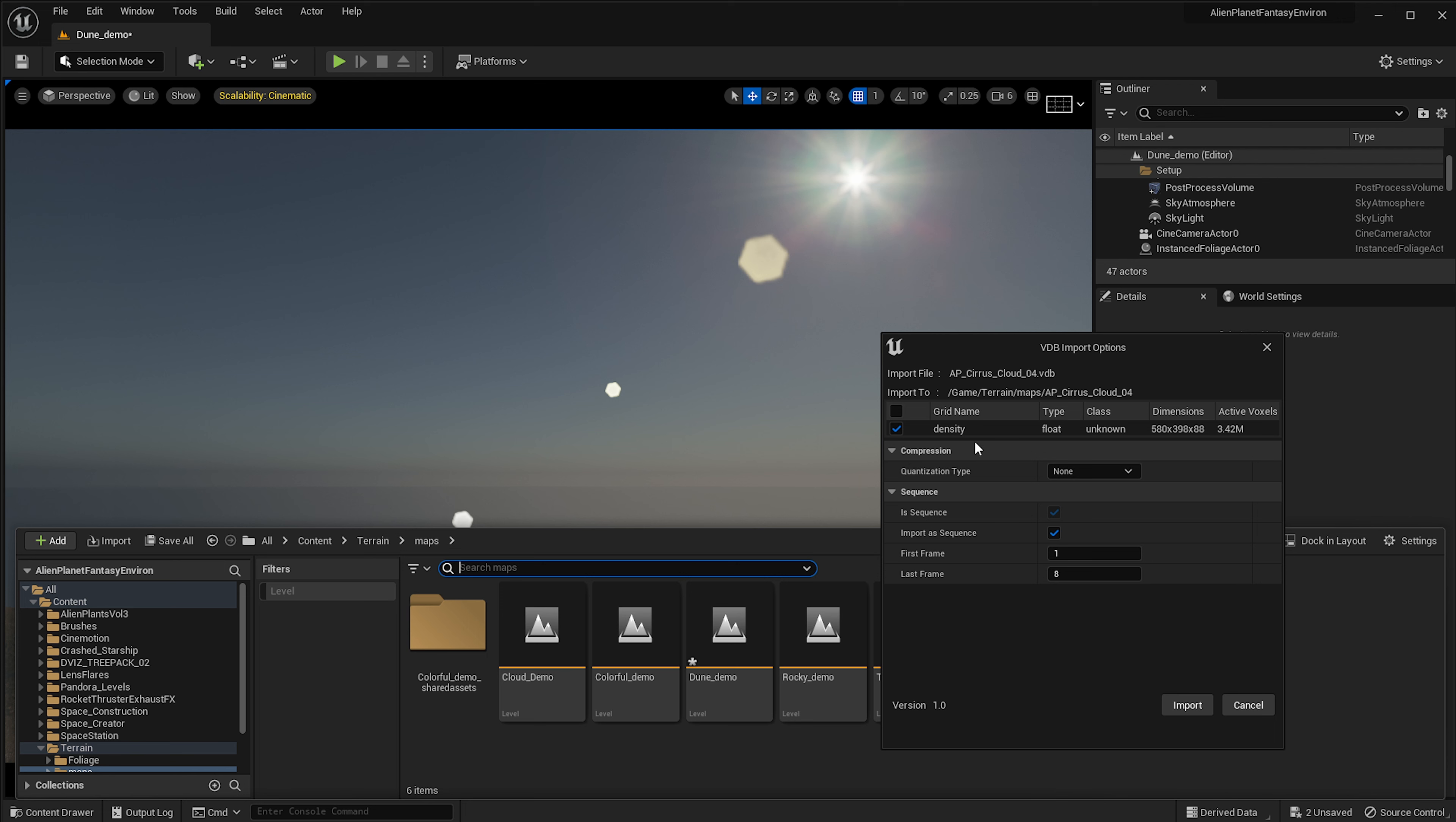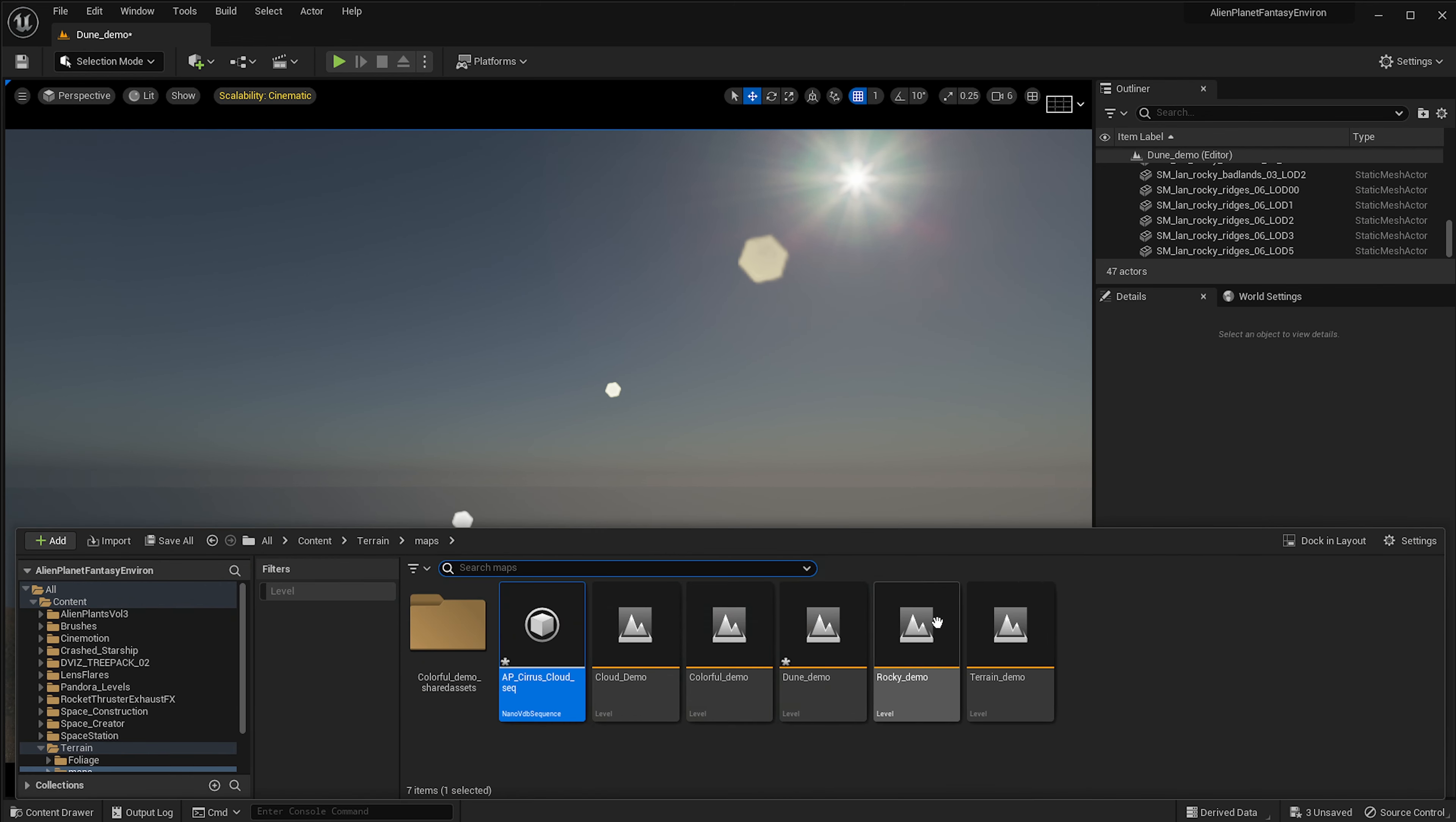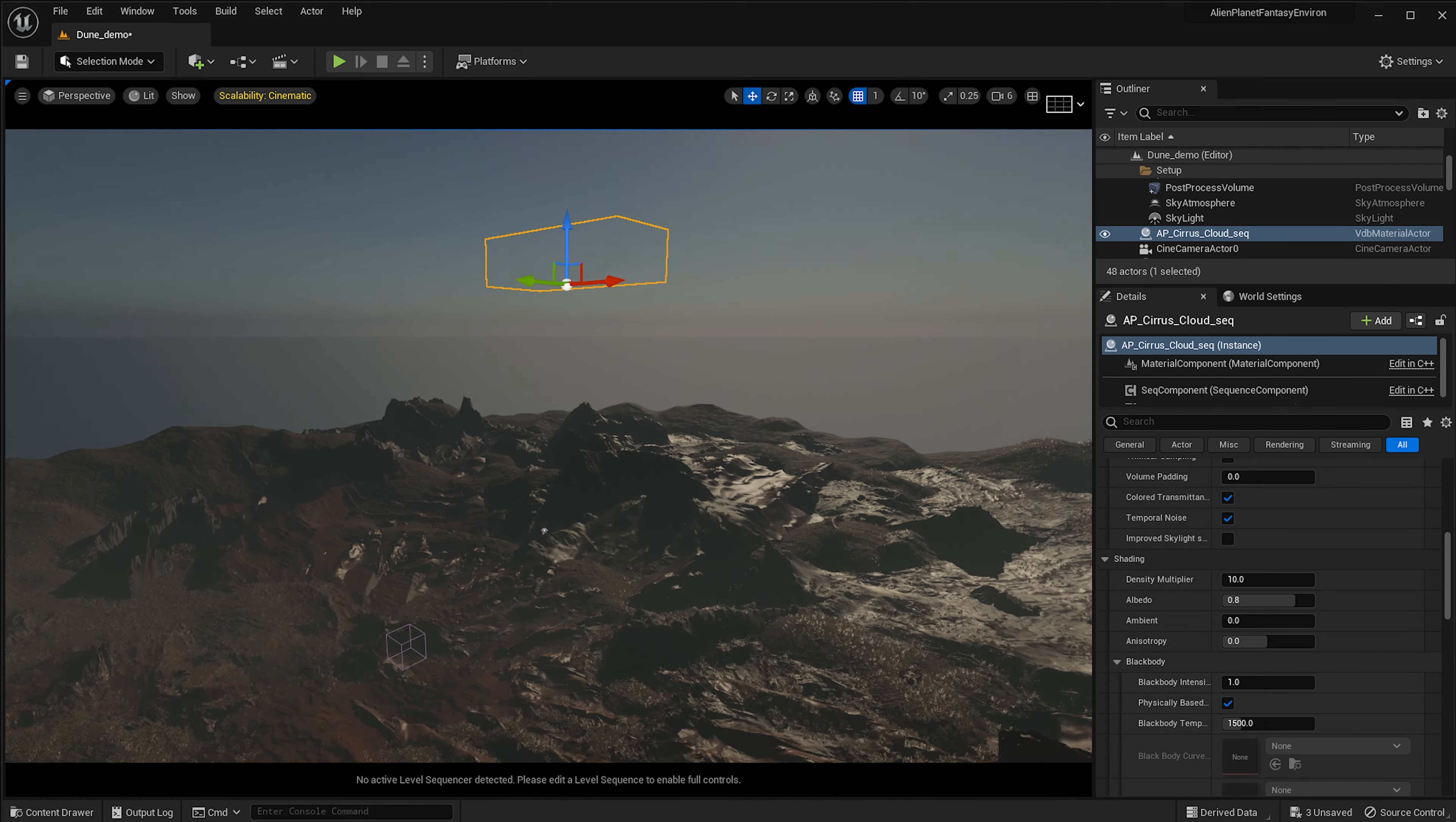I'm just going to drag it in there and an import option will show up and it will ask me what I want to import. For clouds, we only have density to import. It will also ask me the quantization type and I will set this to none for now. But normally if you want better performance, you can select FP4 or FP8, which will decrease the look of your cloud but it will be more performant. I can press import and that brought in the cloud.